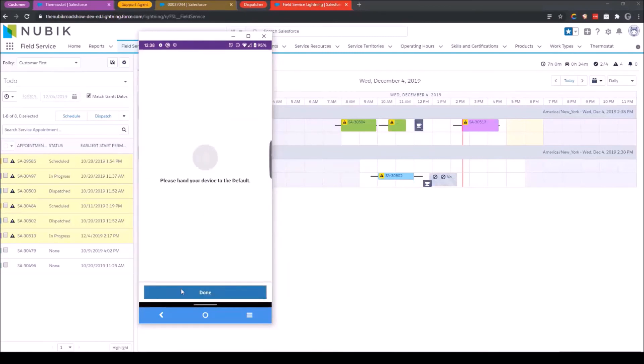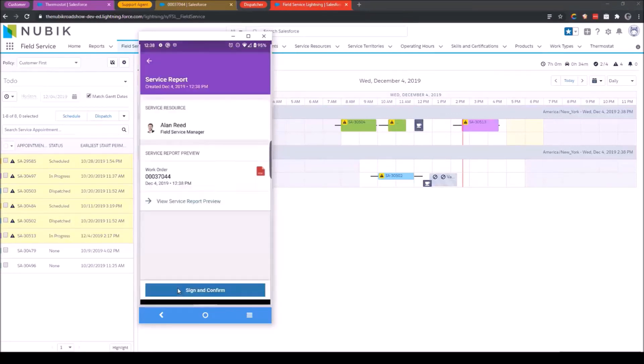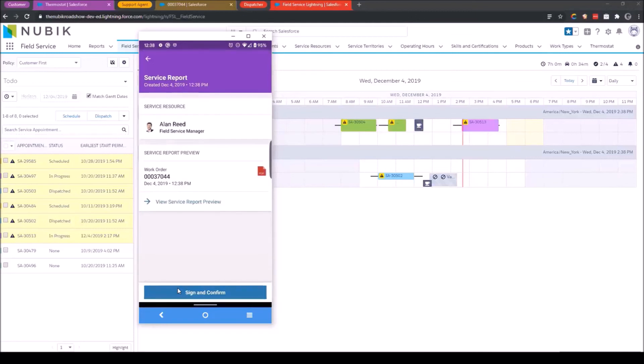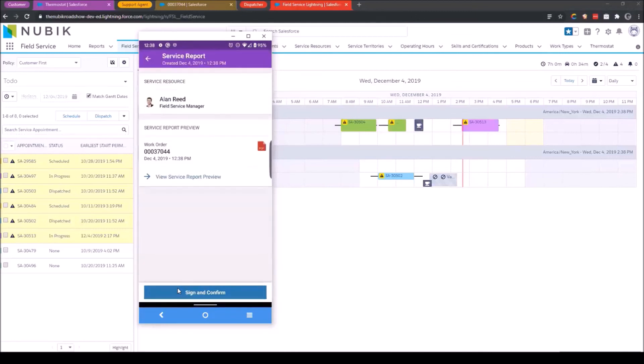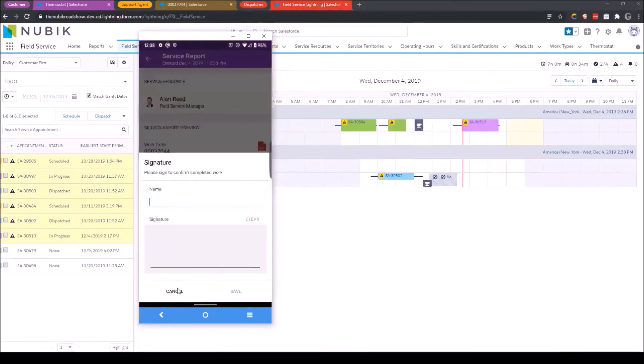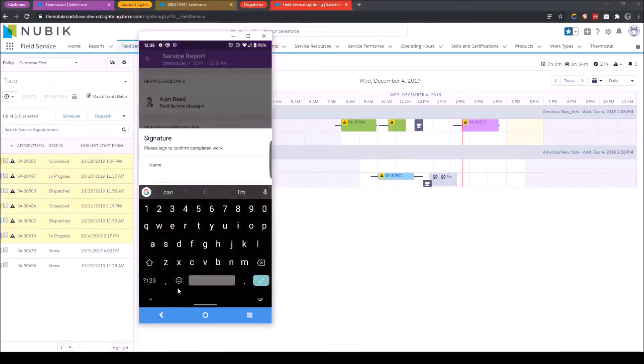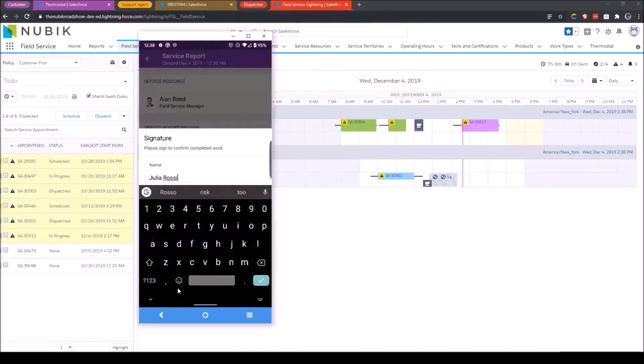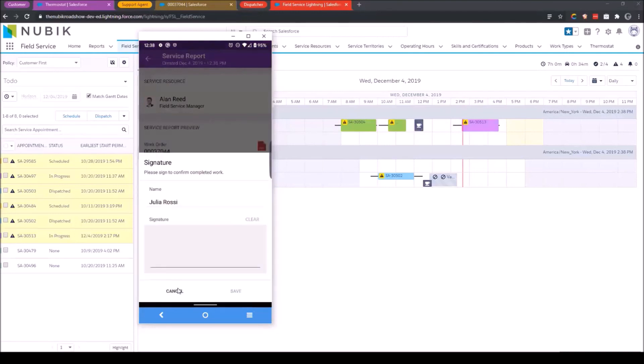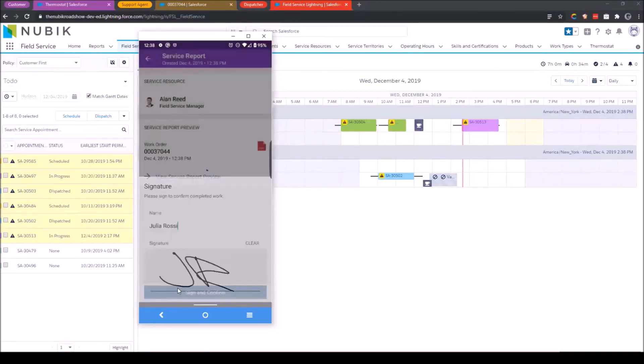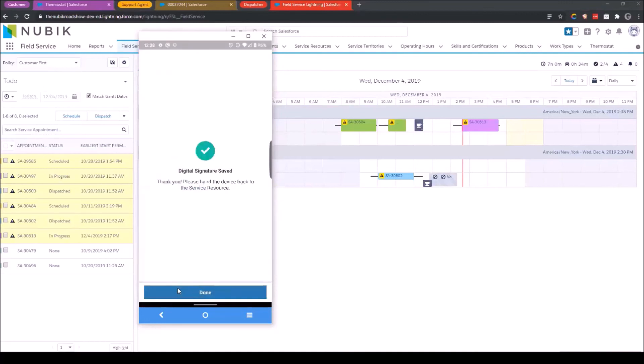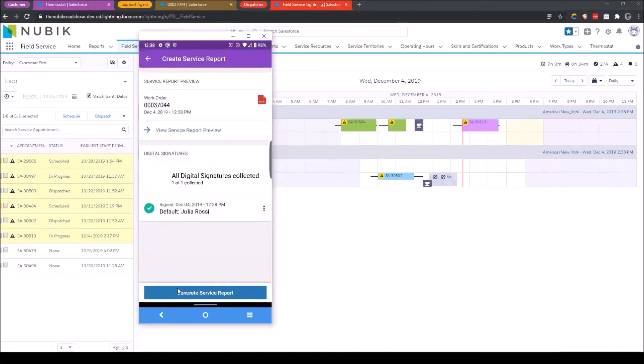In some cases, you may want to hand it to the customer. In other cases, the service resource needs to be the one to sign. So I'll click done. The person now can view a preview if it's the customer or I can just click sign again. And in this case, I'll put Julia Rossi, enter here, NJR, and save. Now that I've done that, I can generate my service report. So I'll just click this button. And again, offline, the field service mobile app will generate this PDF by pulling in data from the work order line items, the work order, and the service appointment into one file.